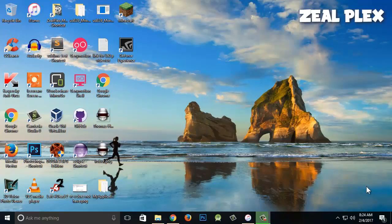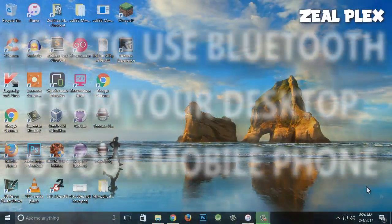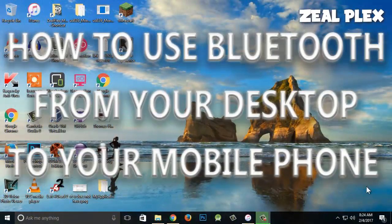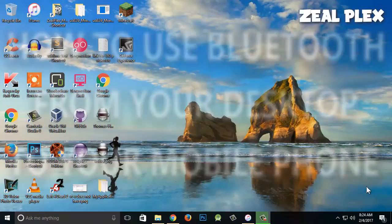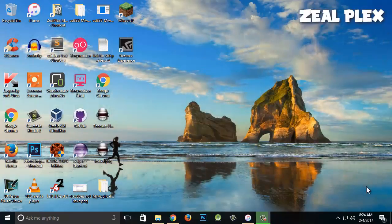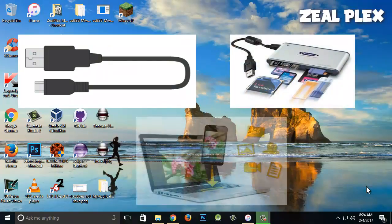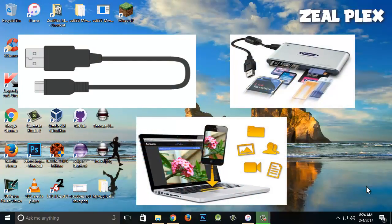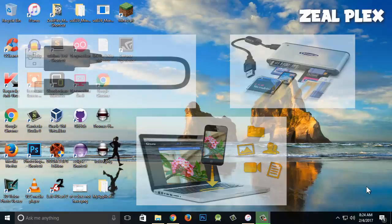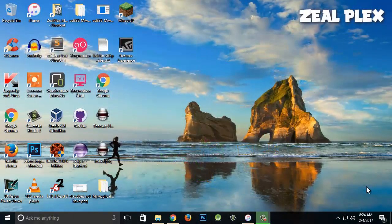Welcome to Zillplex. In this video I'm going to teach you how you can use Bluetooth from your desktop to your mobile phone, and how you can send and share files from your computer to your phone wirelessly. Instead of using a USB cable or a memory card, this is going to be a much faster way using Bluetooth.